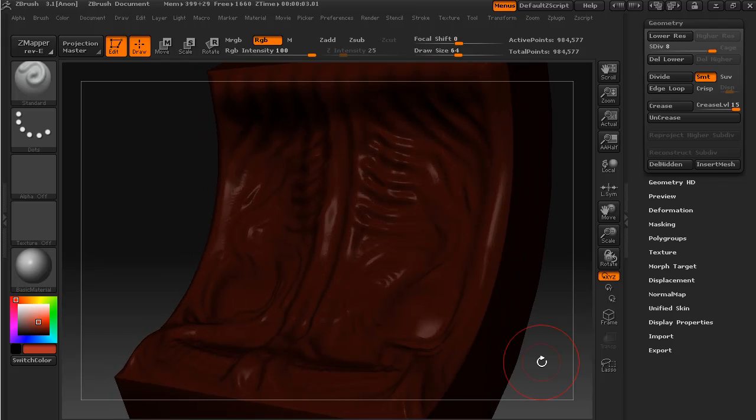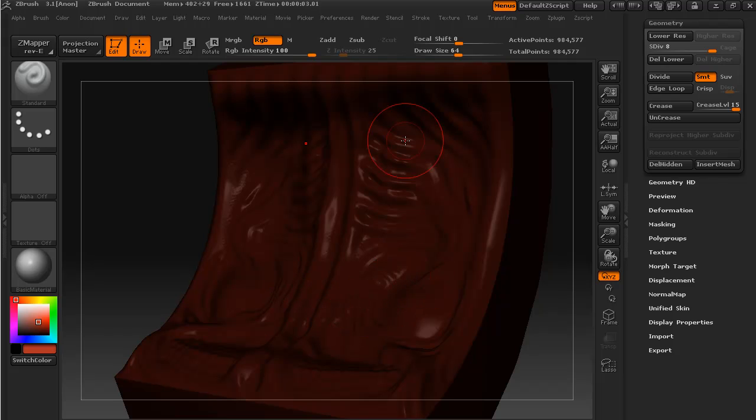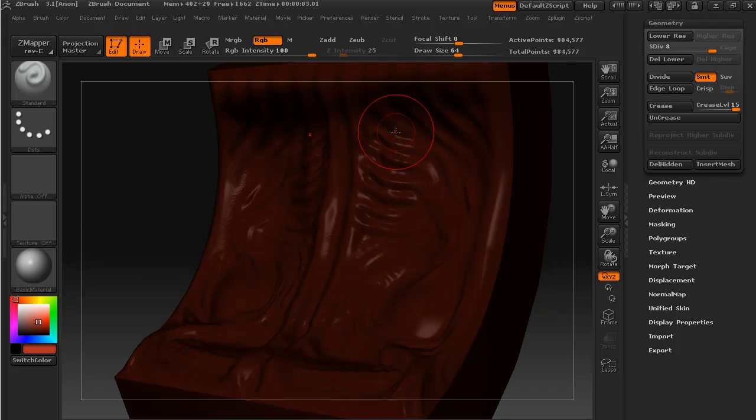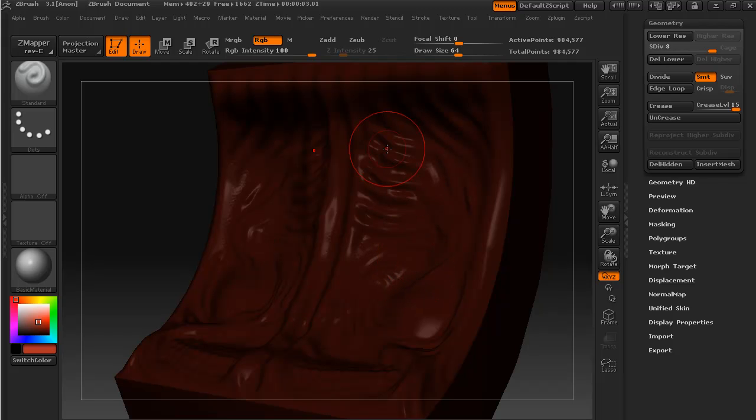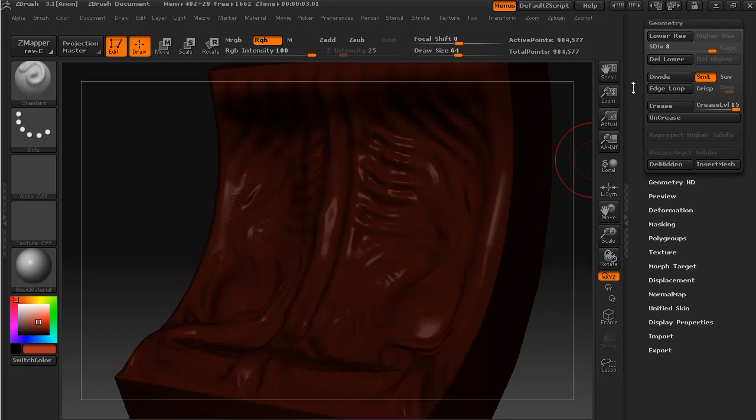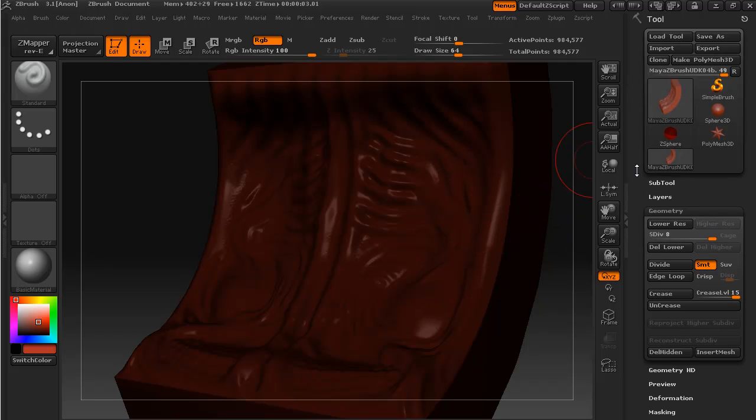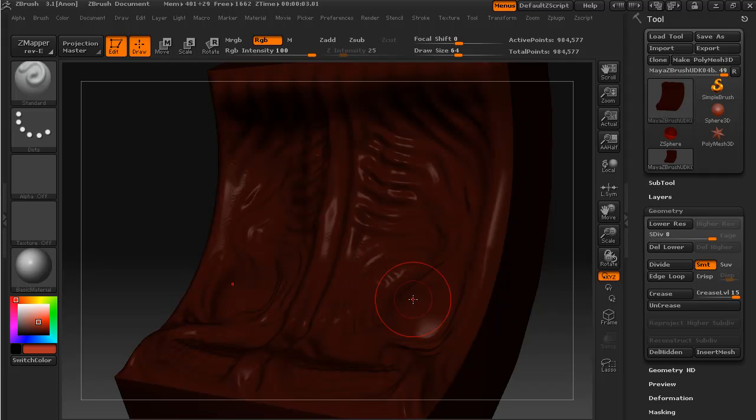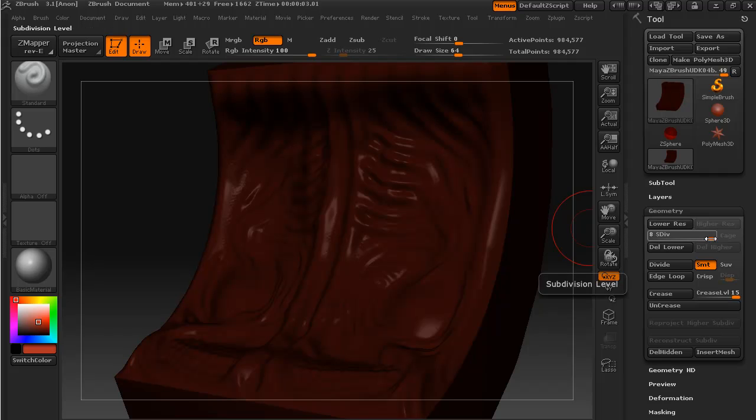The way that ZBrush handles this texturing or drawing onto the object is that it is a form of poly painting, meaning that each polygon takes up the color that we lay down. The way to get a nice detailed texture is to bump up our subdivisions to such a level that each polygon is basically like having each pixel of a texture.